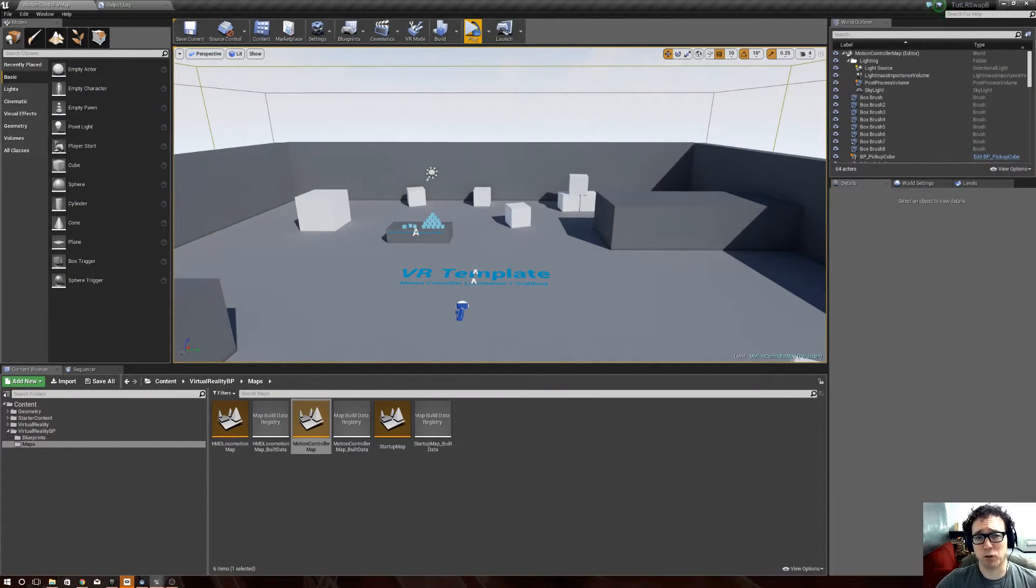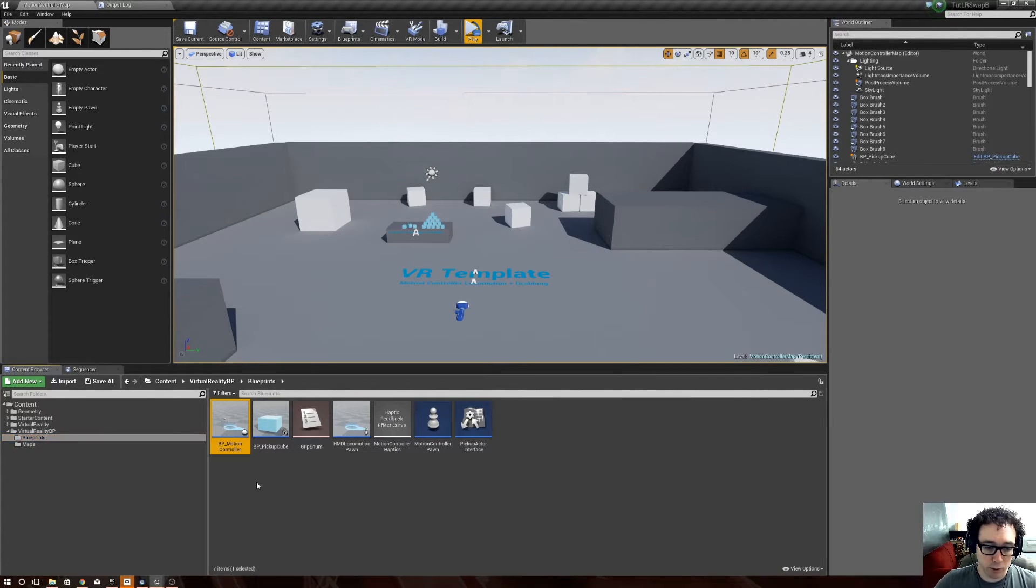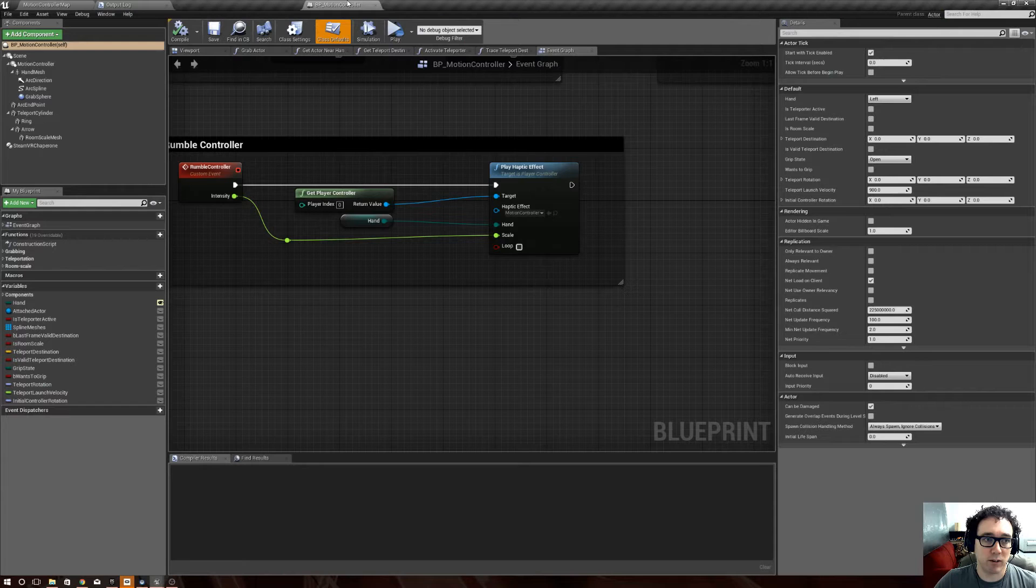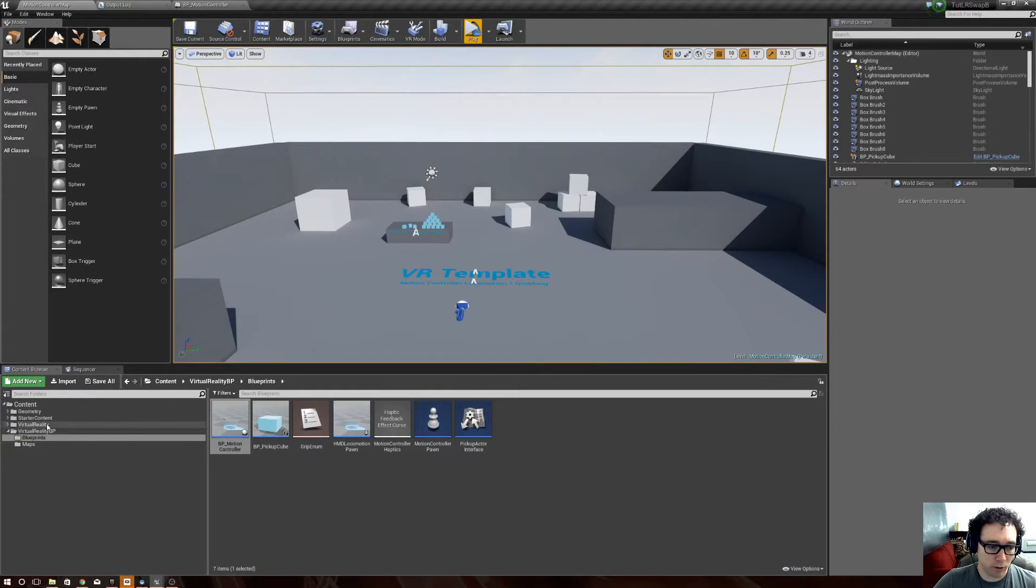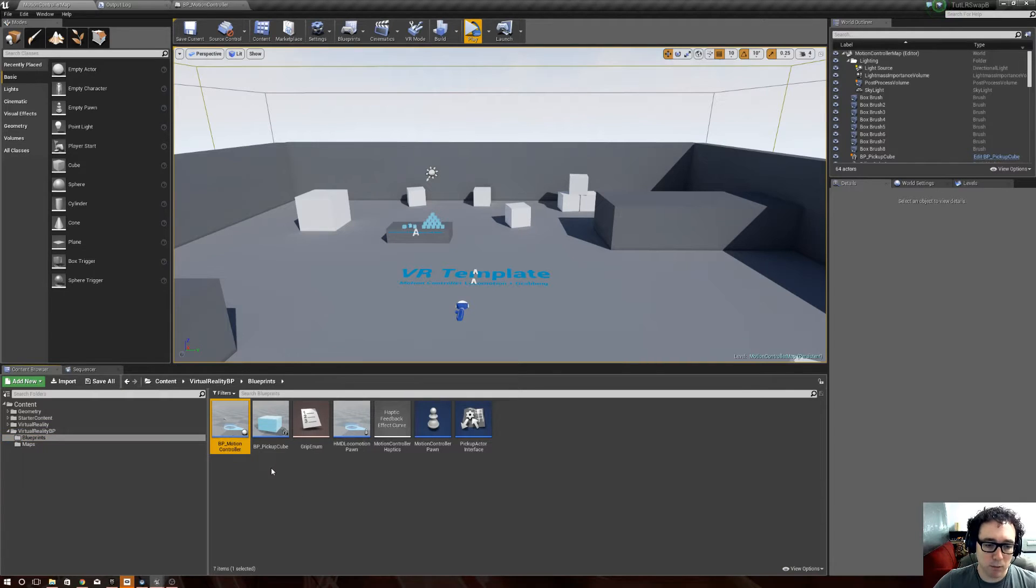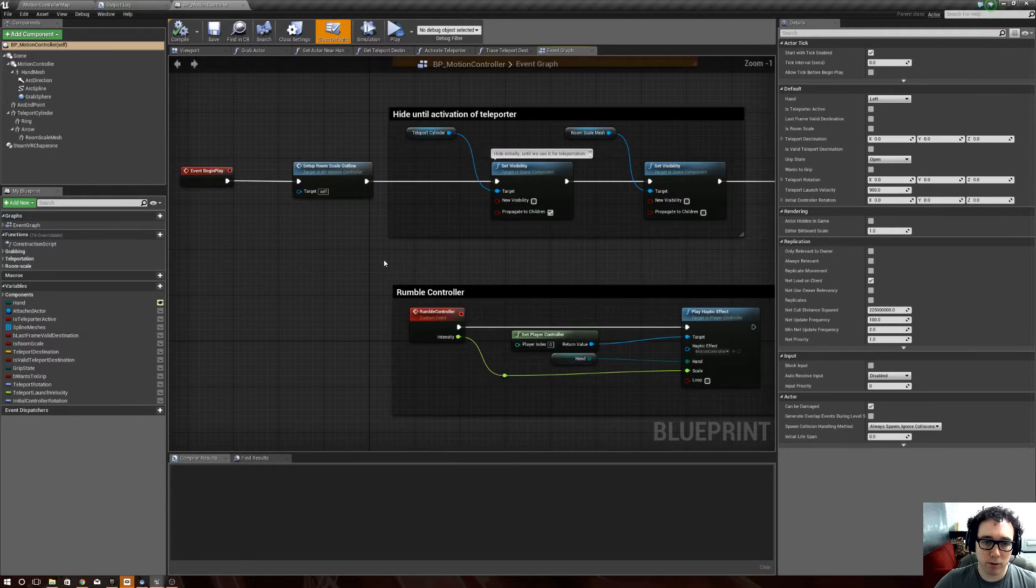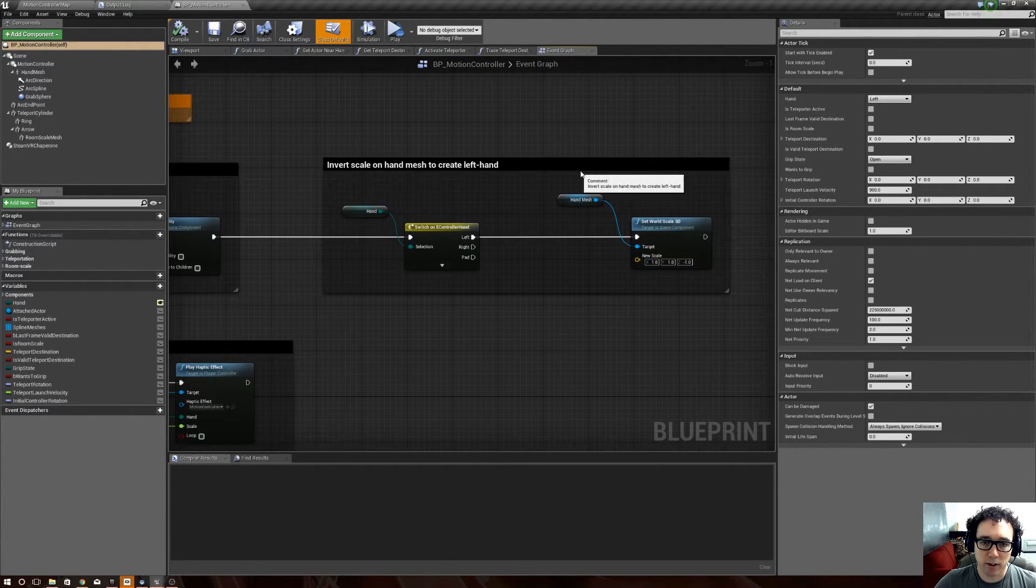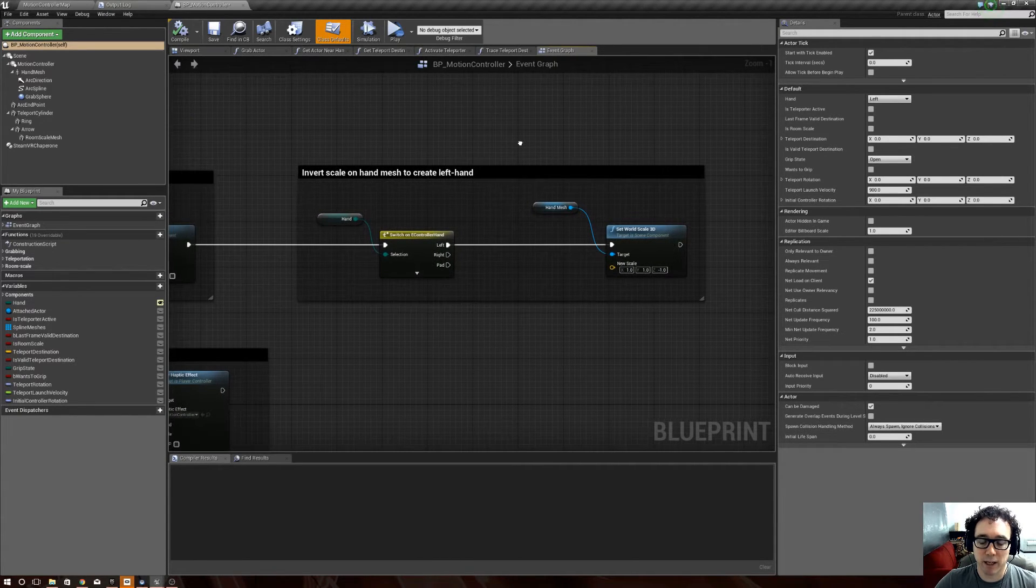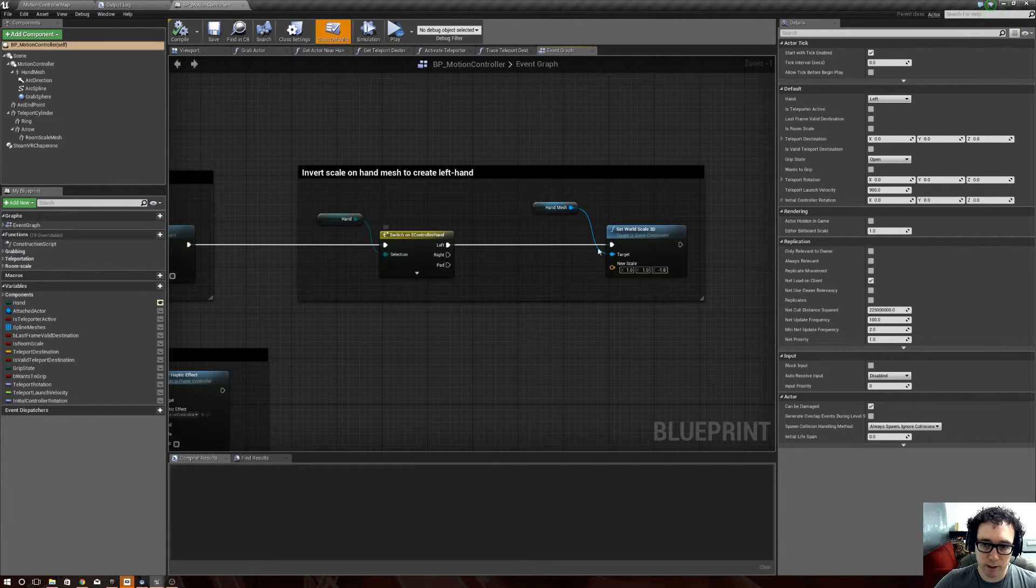So, how do we do that? You'll have to excuse me if I look over there, because that's where all my notes are. So first we start out by jumping into the blueprints for the motion controller, the actual controller itself, and give it the ability to swap left and right as necessary. So that is, go into virtual reality, blueprints, and then BP motion controller, and double click on that.